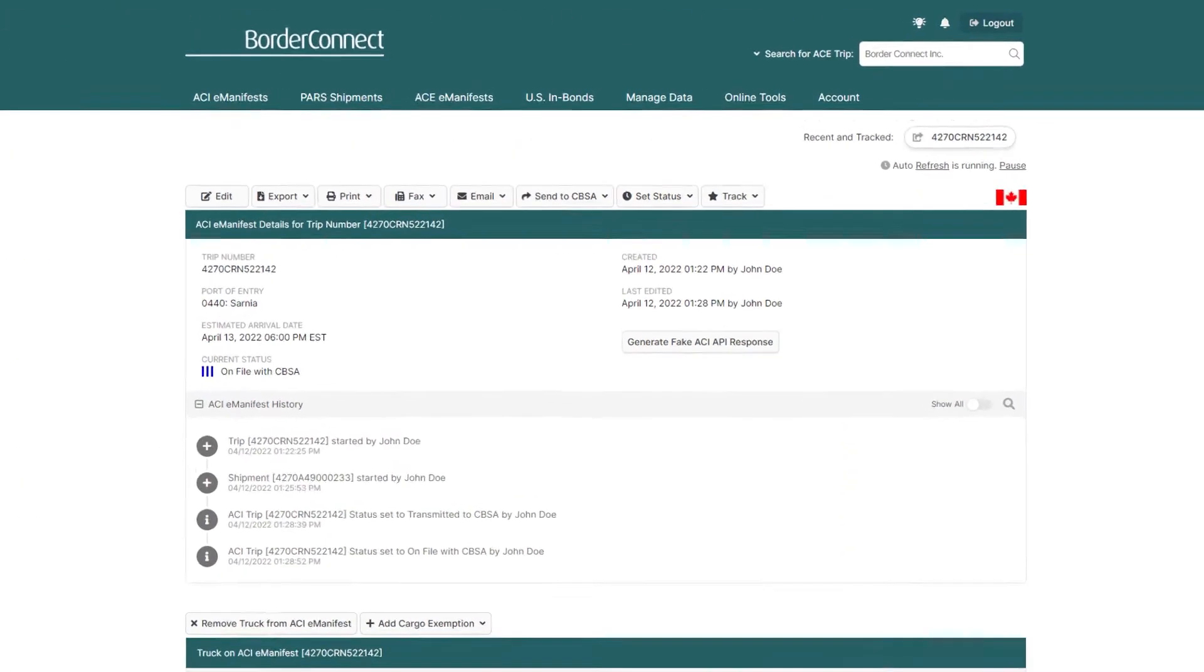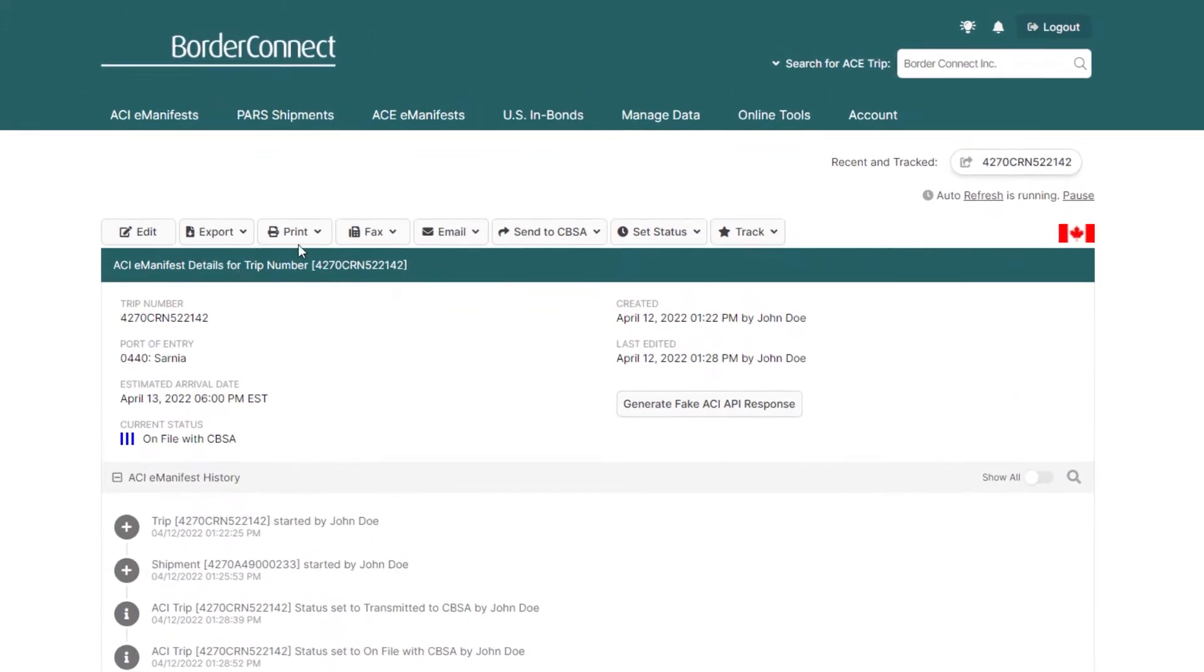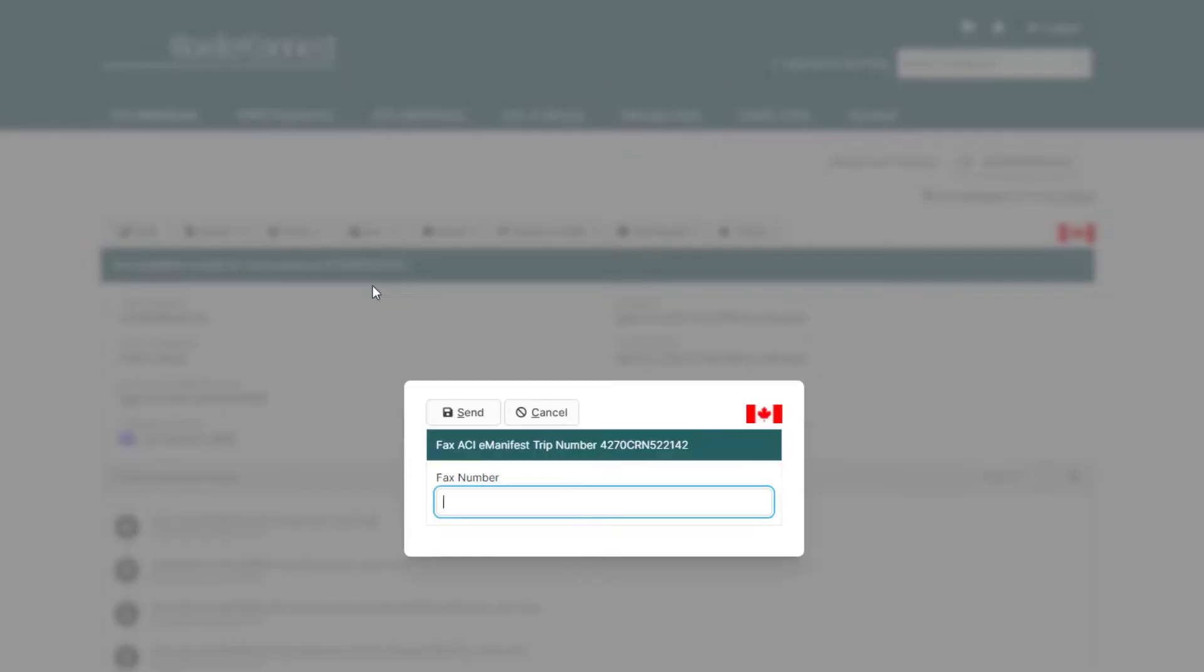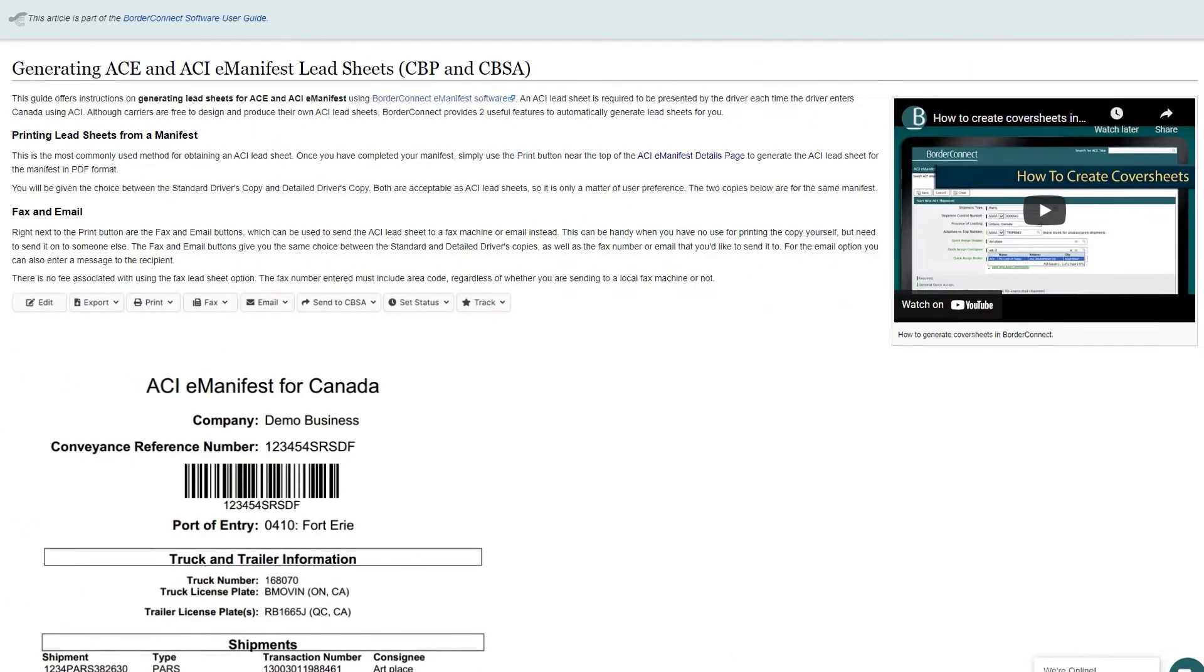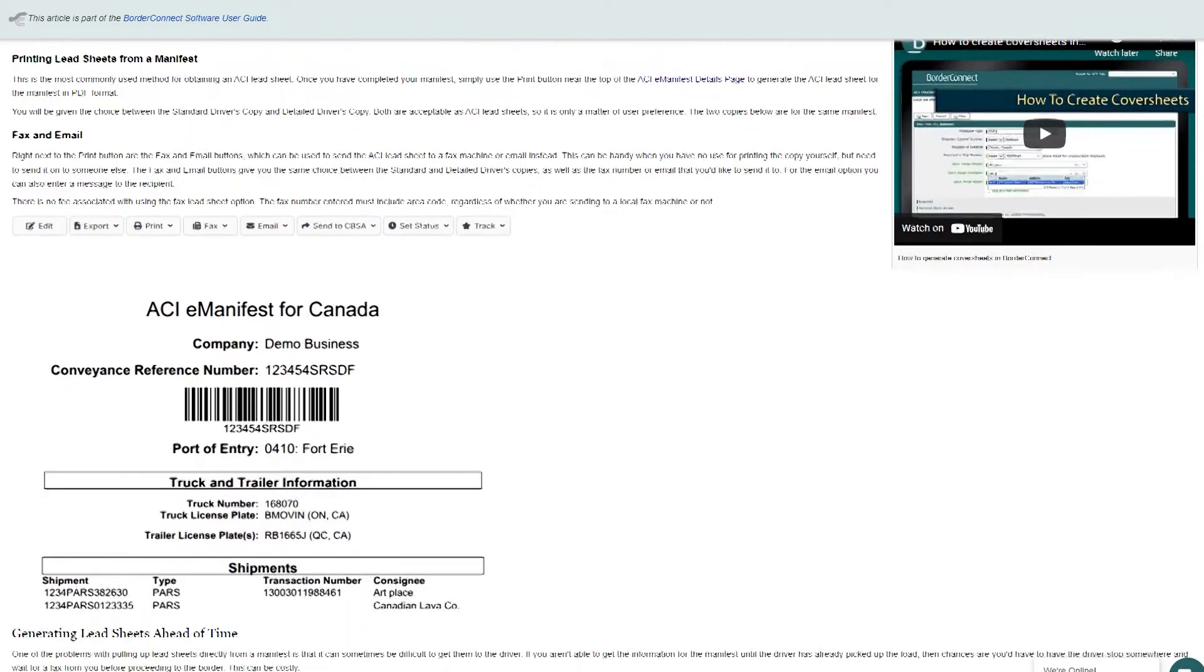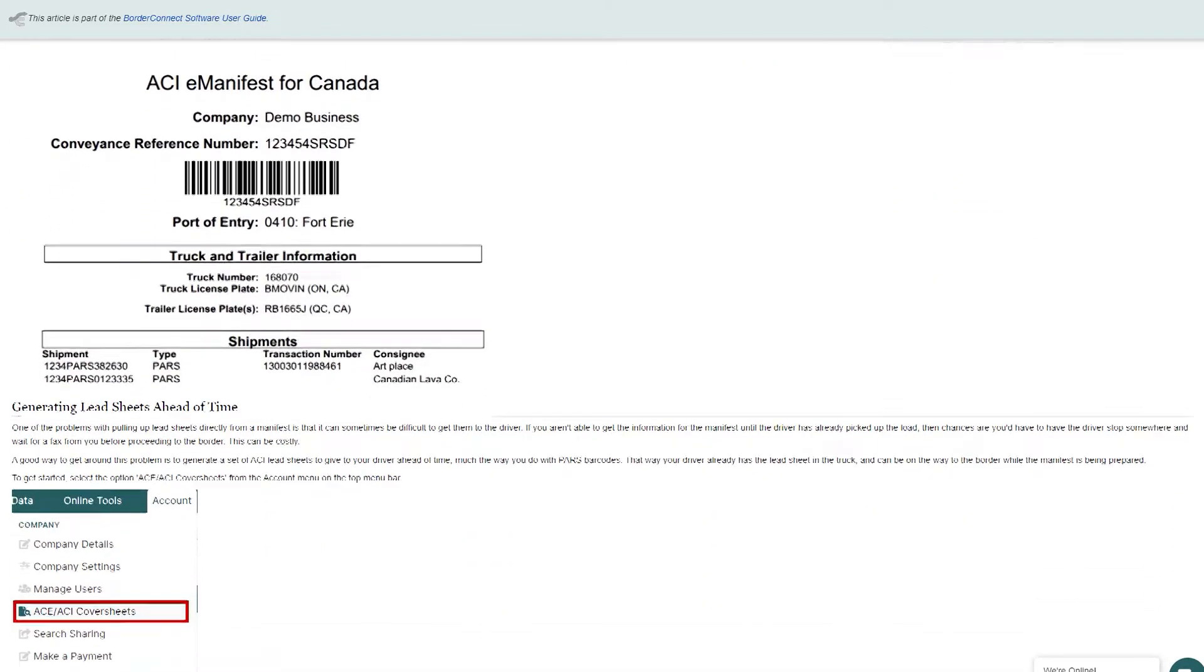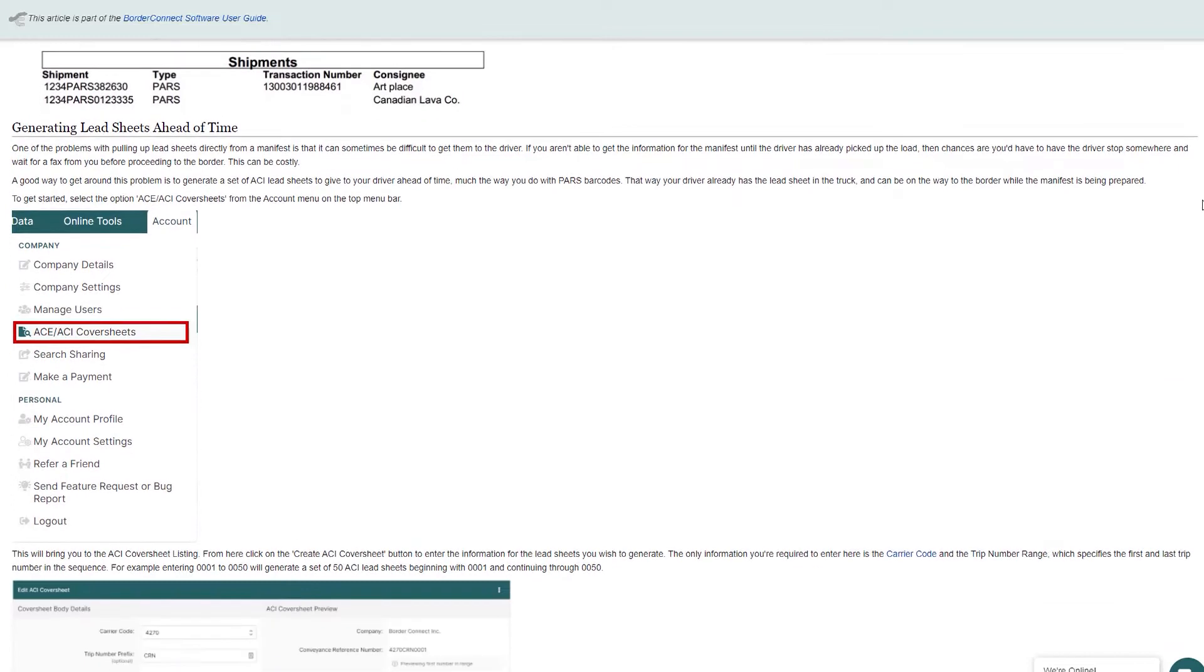Although when processing an ACE or ACI eManifest in BorderConnect you can print, fax, or even email the driver's cover sheet to them from the eManifest, this feature of generating cover sheets allows users to generate sequences of cover sheets ahead of time and even give specific sequences to specific drivers, bypassing the problem of trying to get the cover sheets to the drivers while on the road.